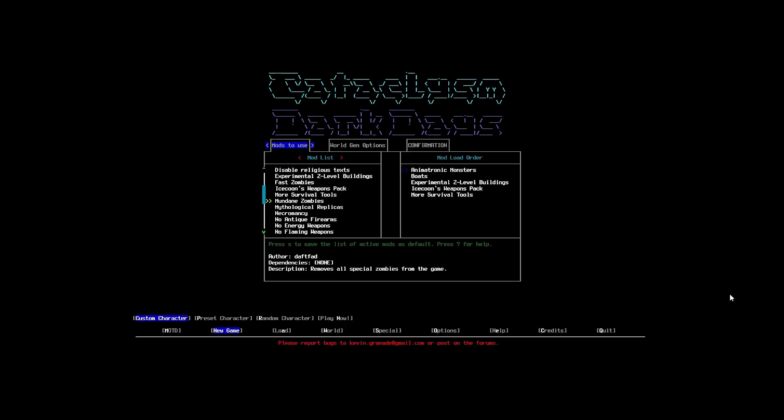Mundane zombies can make it so that, say for example, if you wanted to make it more like The Walking Dead. You could just have regular zombies. Because, there's a lot in terms of the monsters in here that are outside of just zombies. Like I said before, there's pretty much everything that you'd ever want to come and try and kill you.